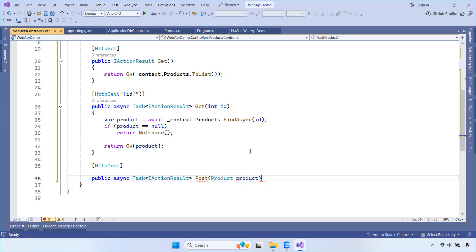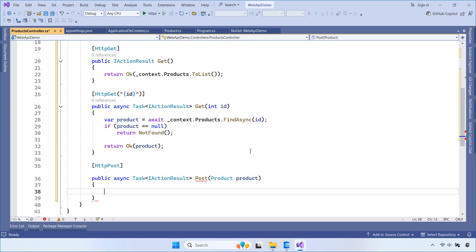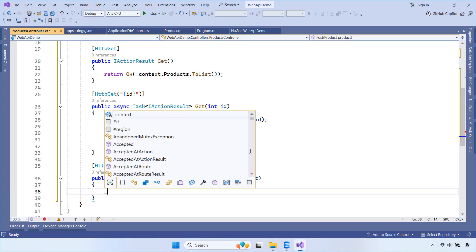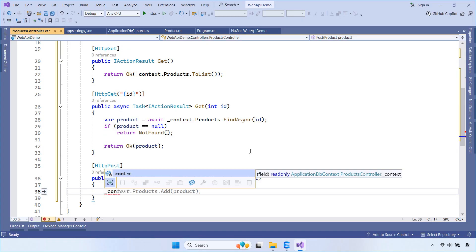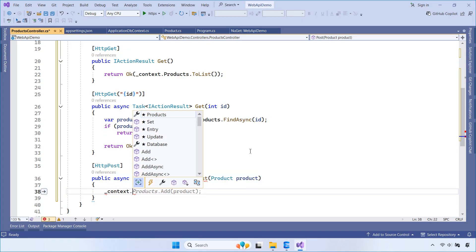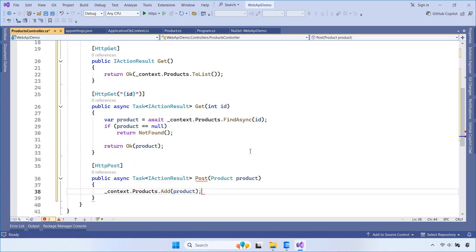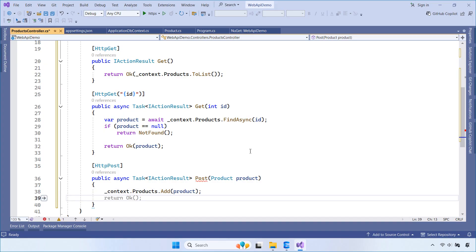This is our POST method used to create a new product. It takes a product object from the request body, adds it to the database, and saves changes. After saving, it returns the product object with a 200 OK.